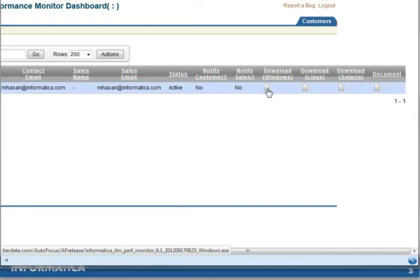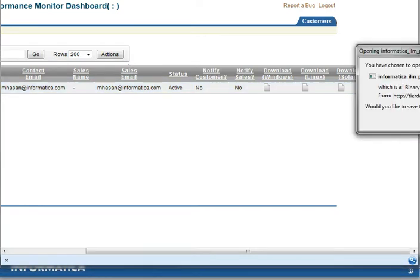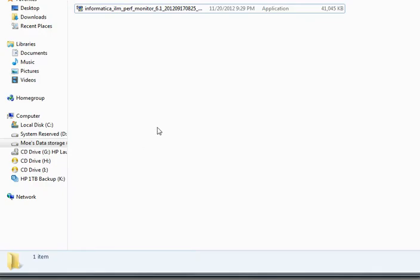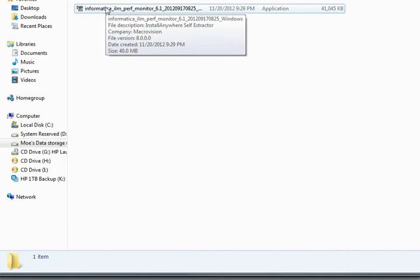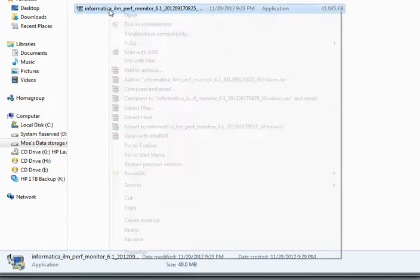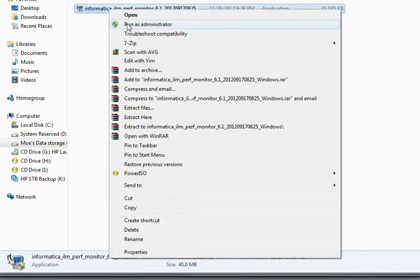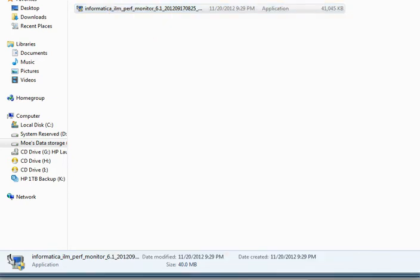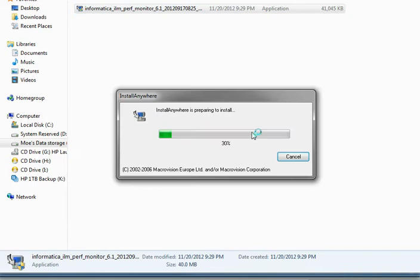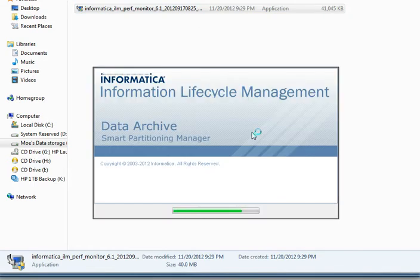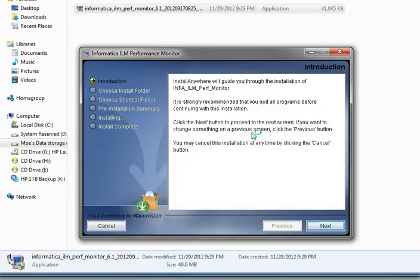As you can see here, I've downloaded the Windows build and we will go ahead and run this installation as administrator by right-clicking on the executable and selecting run as administrator. First you will see the introduction screen.